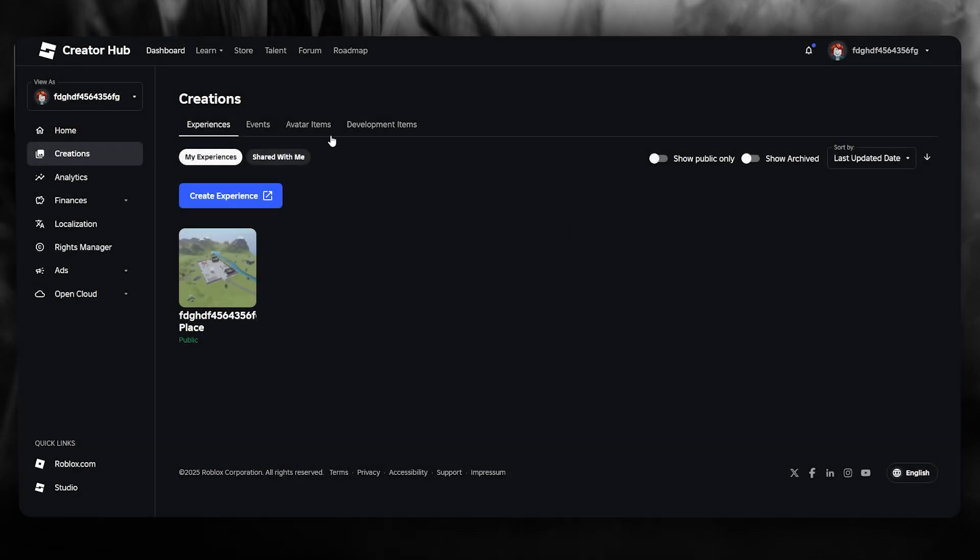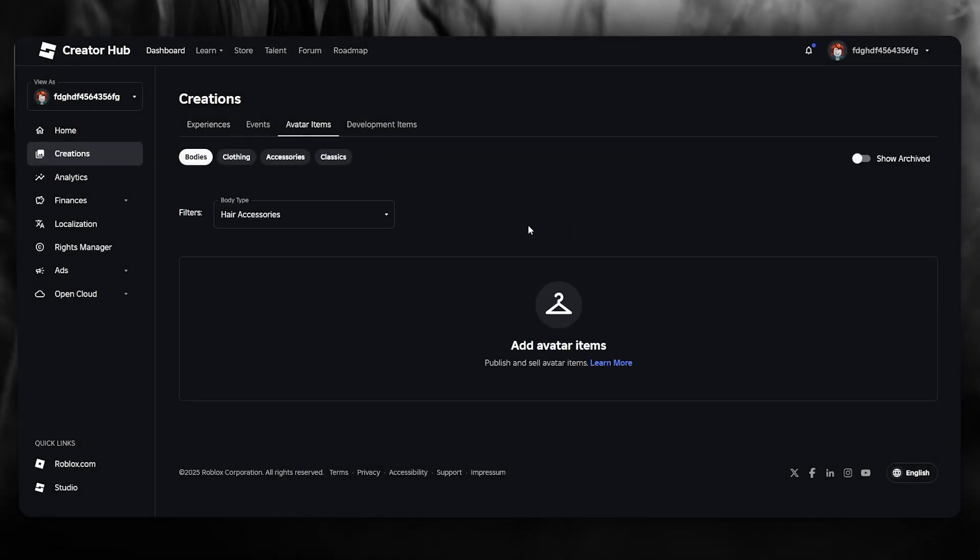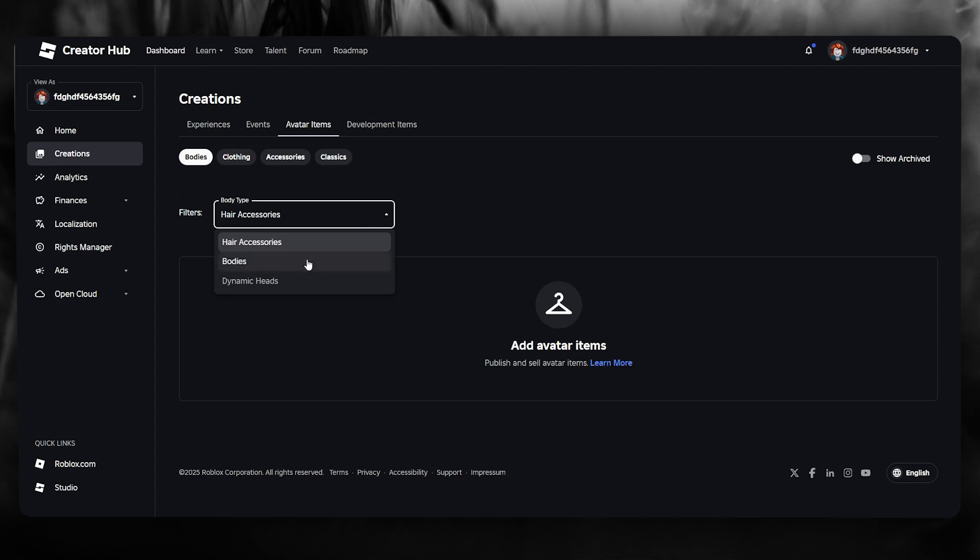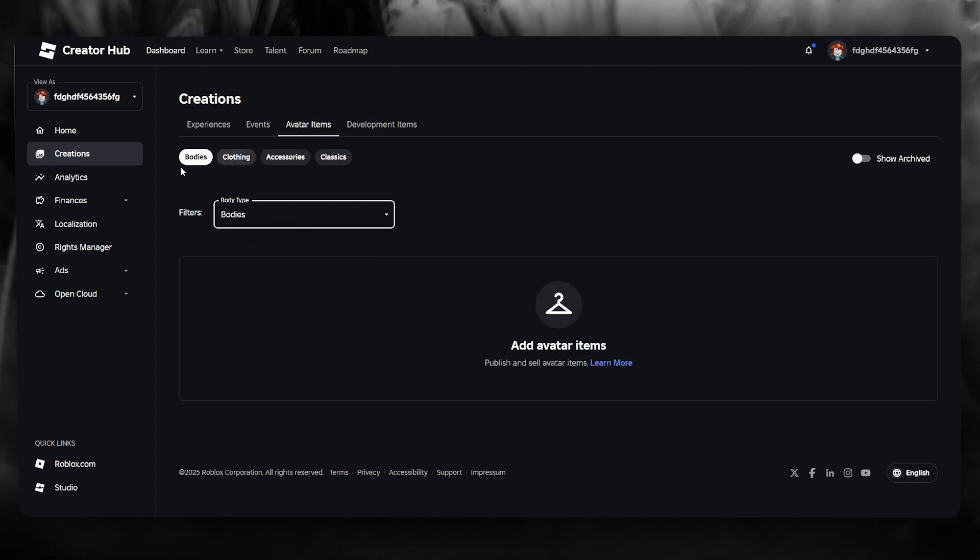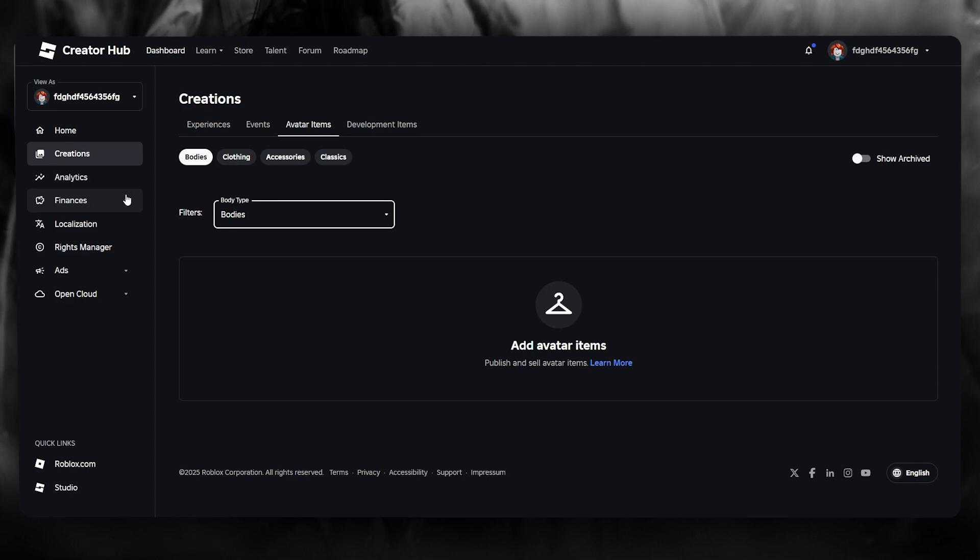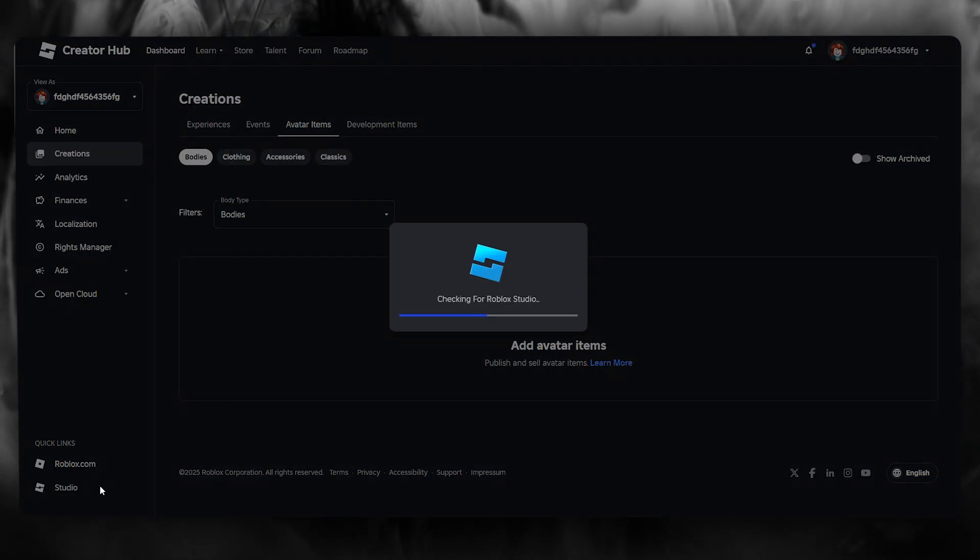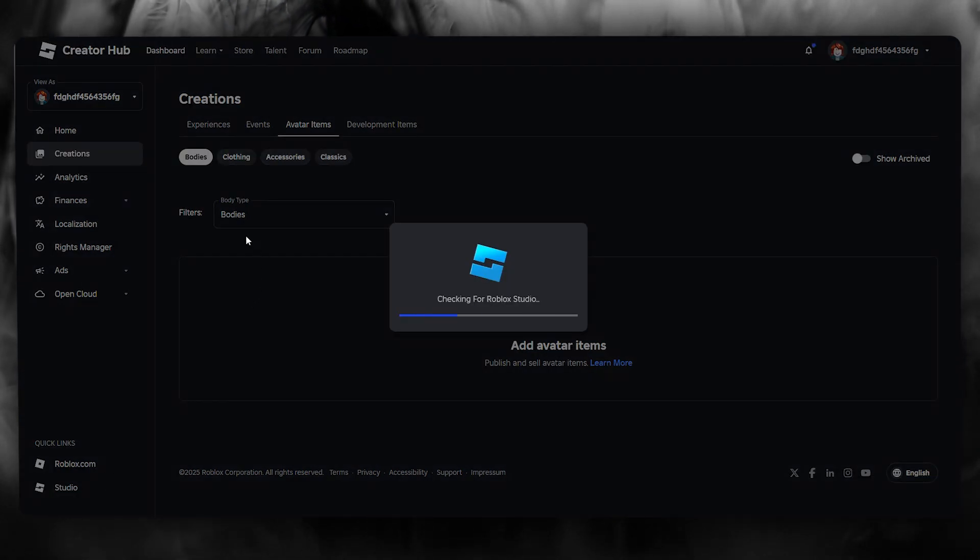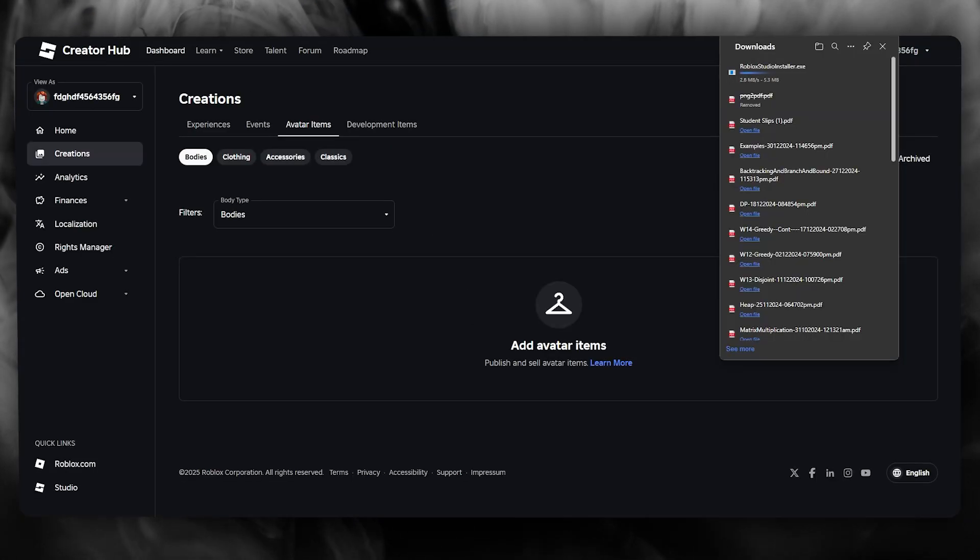When you download the Roblox studio, what you can do is you can actually create bodies of avatars. Those avatars are really easy to manage and create. You can manage and access them through the studio, so just go ahead and download the Roblox studio.